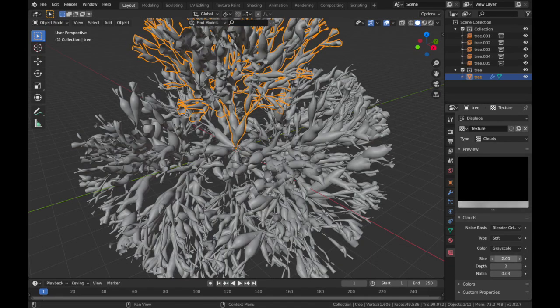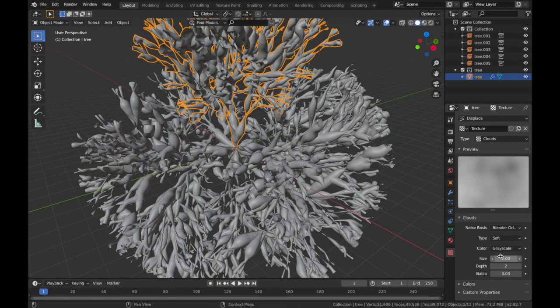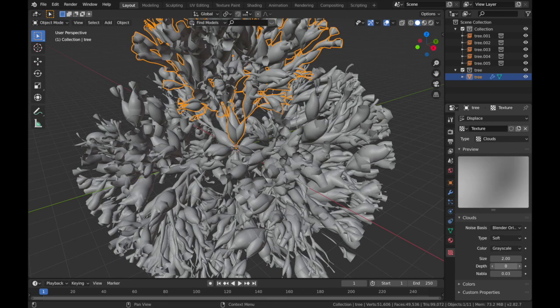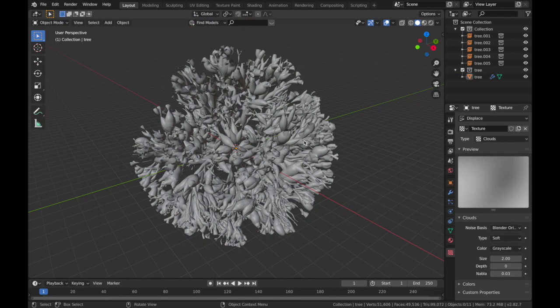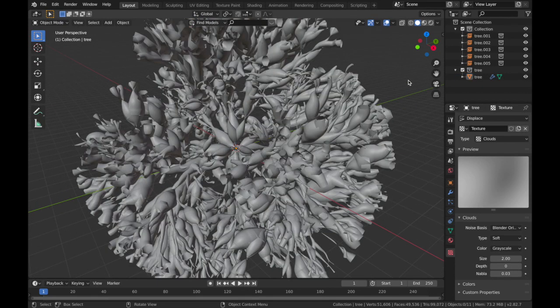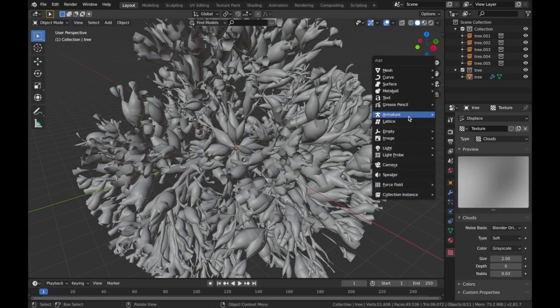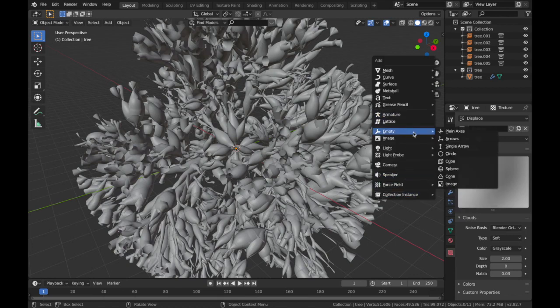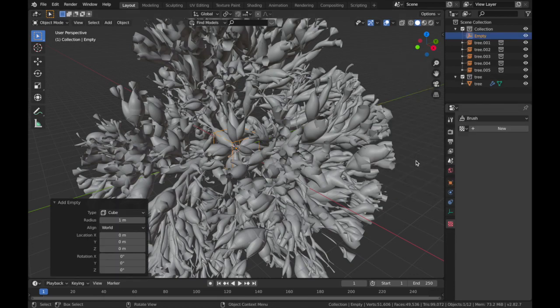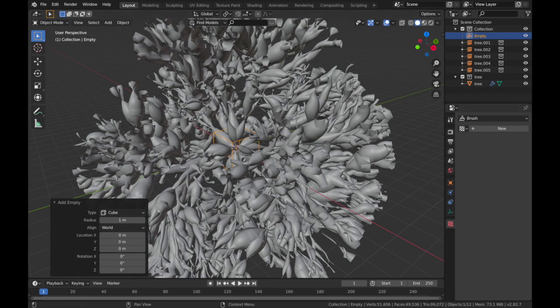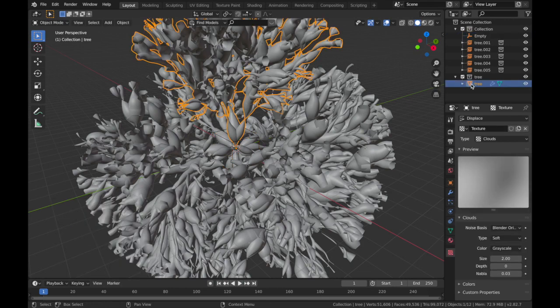So we're going to pump up the size and we're going to drop the depth down. Now we're going to use an empty to modulate the displacement. So if you hit Shift A, add an empty and we'll add a cube.